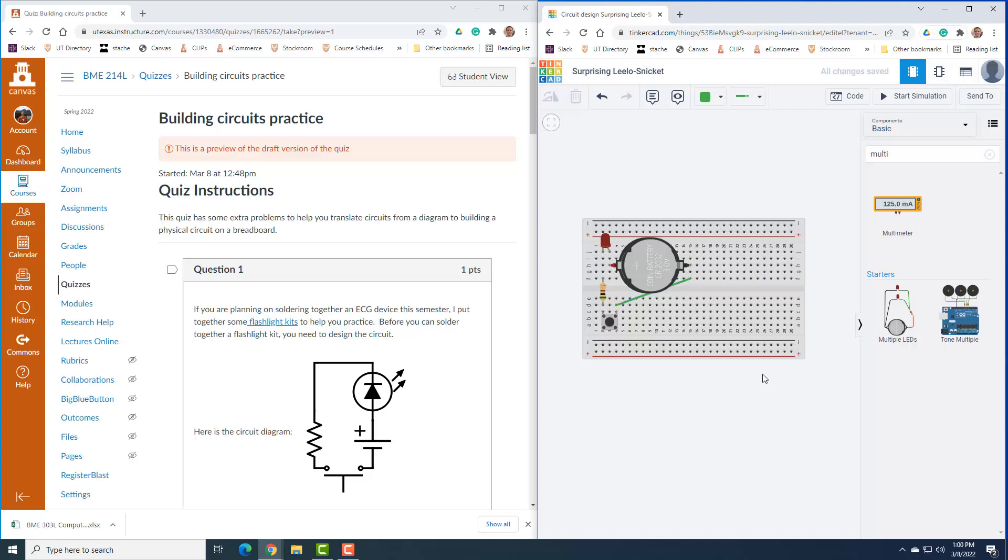I think our circuit should now work and light the LED when we press the button.